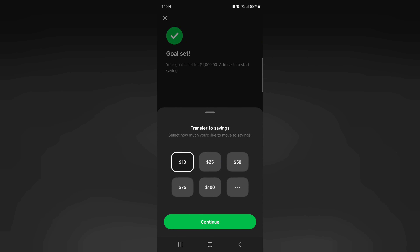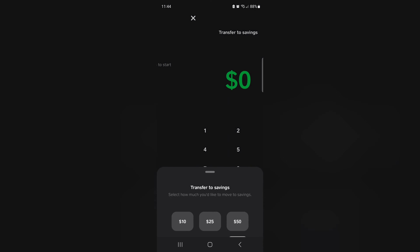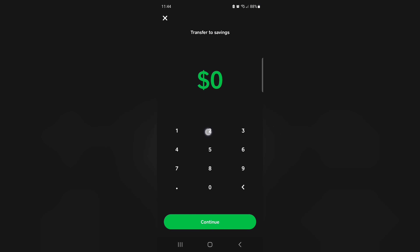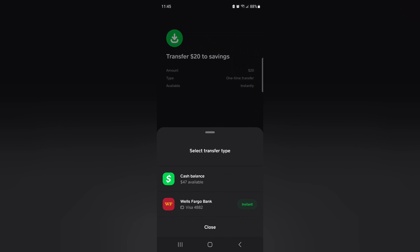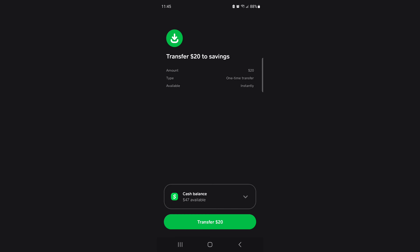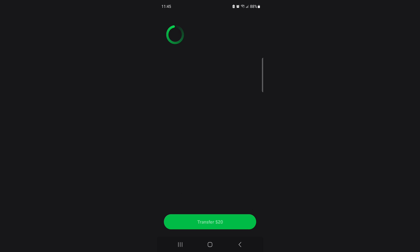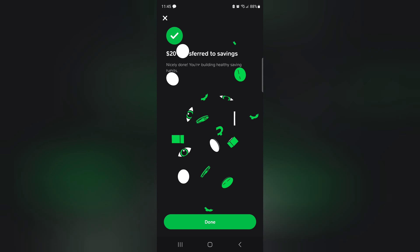Now we're going to add money. I want to add about 20 dollars, so I hit this button, put the 20 in — boom, continue. I'm going to transfer it to savings just like that — transfer 20 dollars from my cash balance. Remember, all auction money goes through the Cash App.